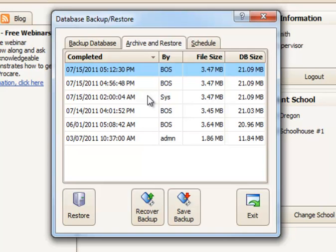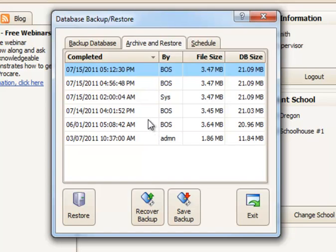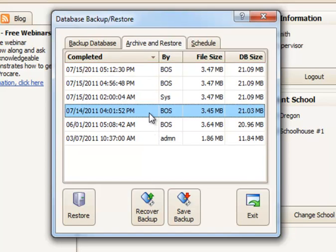Now, you can do a couple of things from this screen. One is that you could choose to restore one of the backups on this list. For example, if I wanted to go back to a backup made on July 14th, I could select it right here and then click the Restore button. Be aware that when you restore the database, it restores everything.